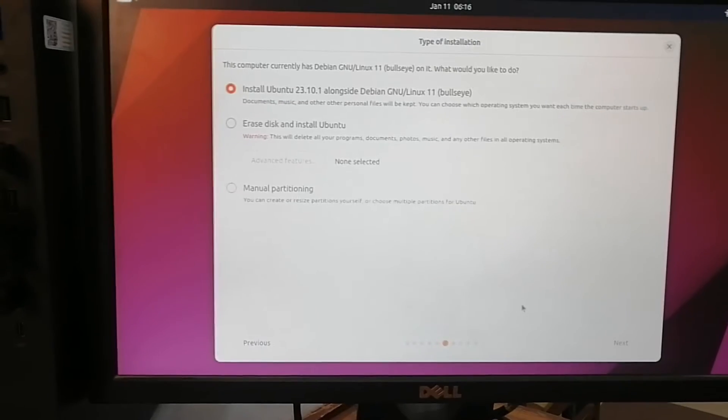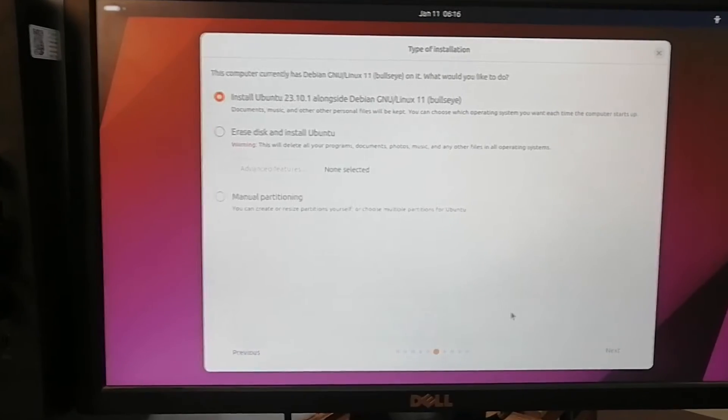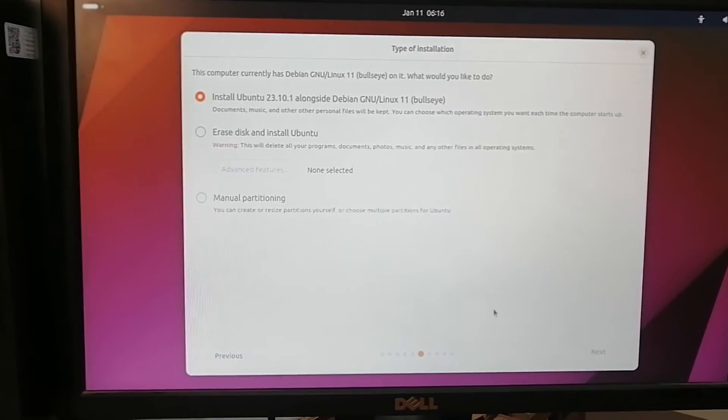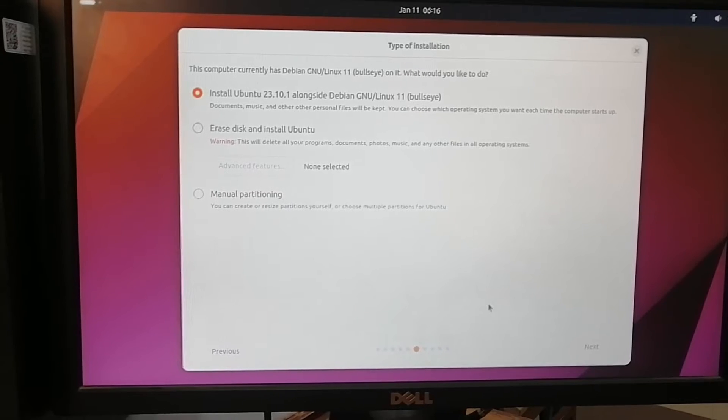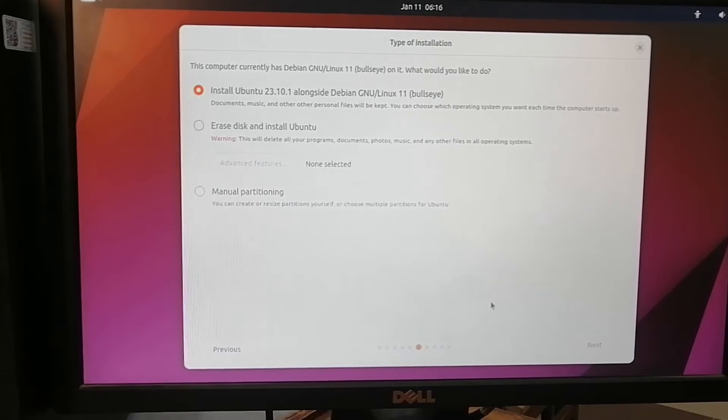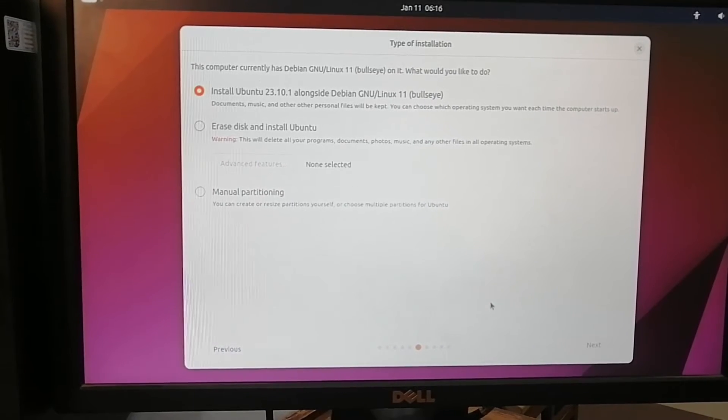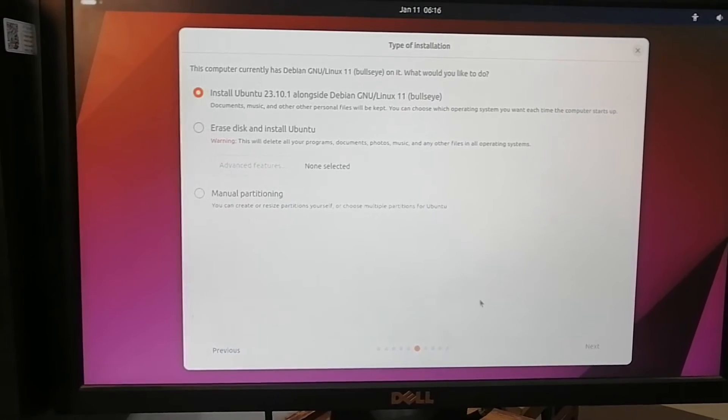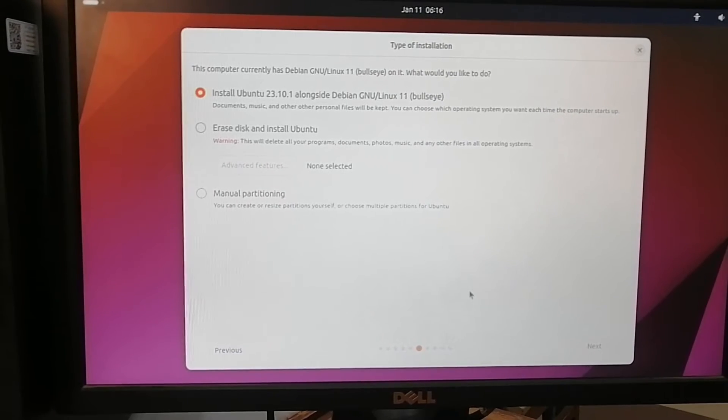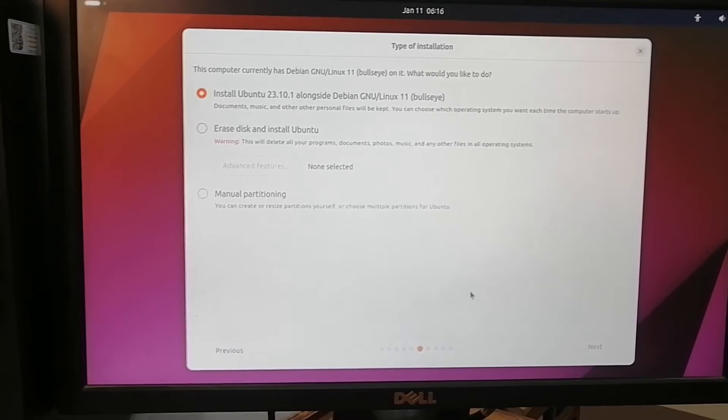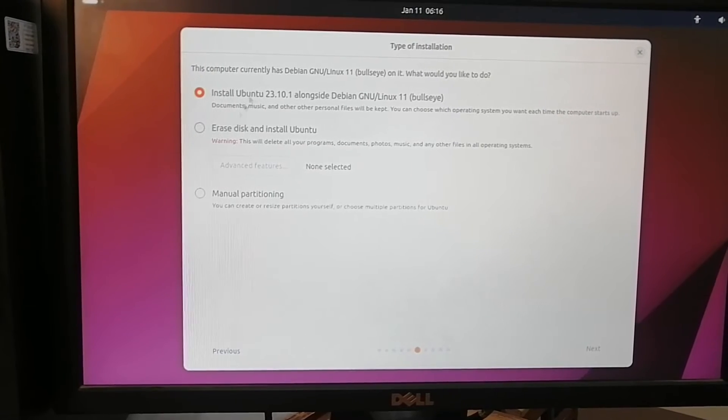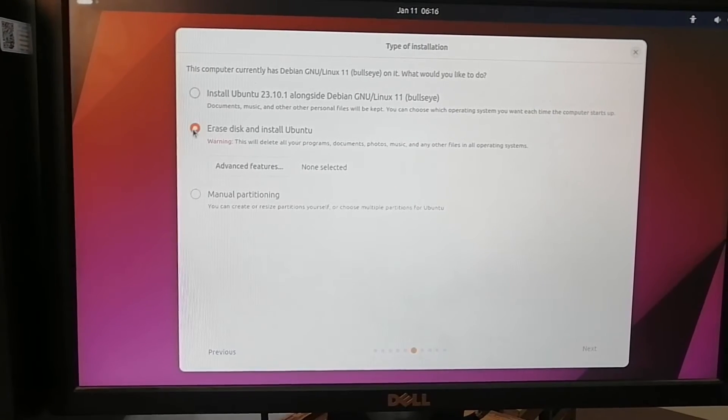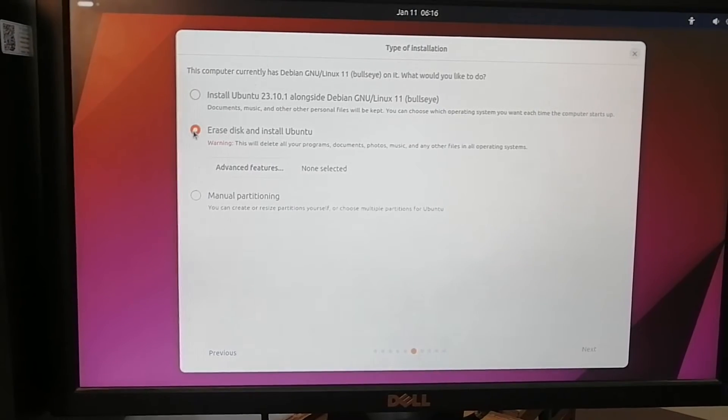If you want to install Ubuntu along with the other operating system you can select option number one. Otherwise the second option is erase disk and install Ubuntu. We are going with this option because we want to format the disk completely and then install the operating system on it.